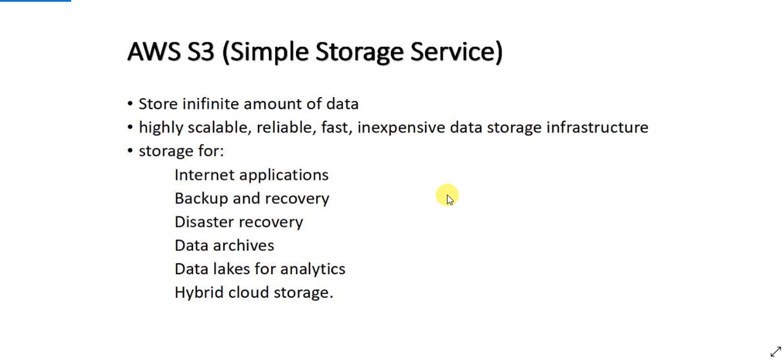Hello everyone, in this video I'm going to talk about one of the most important AWS services which is AWS S3. S3 is the storage service provided by AWS and S3 stands for Simple Storage Service.